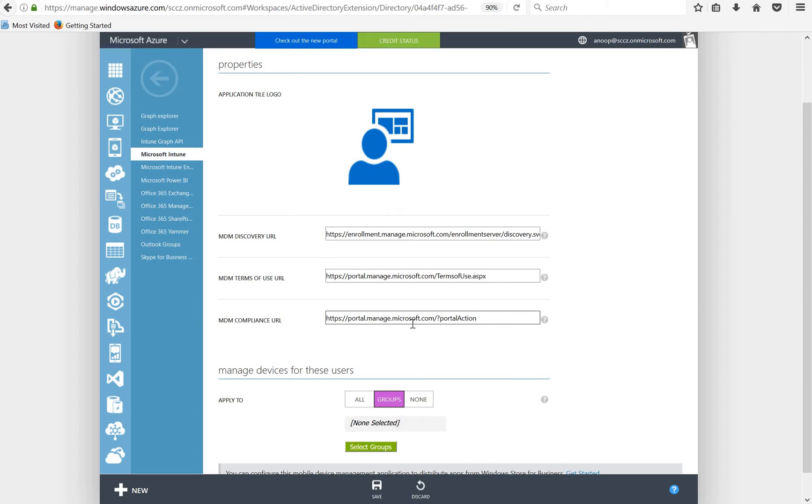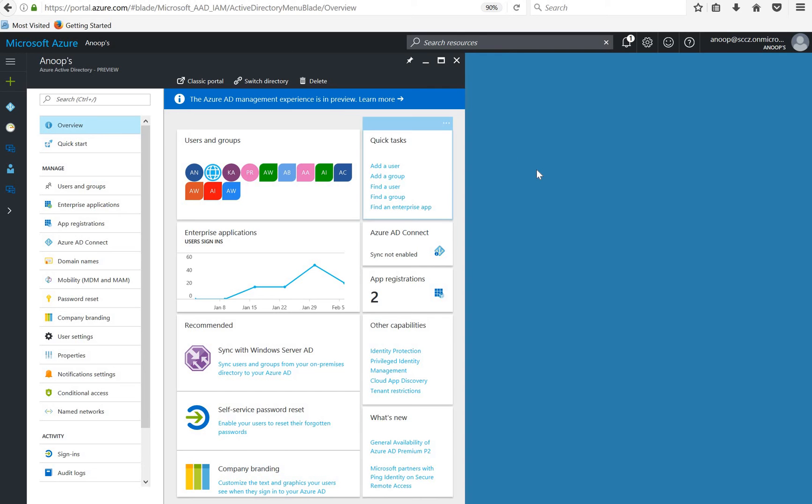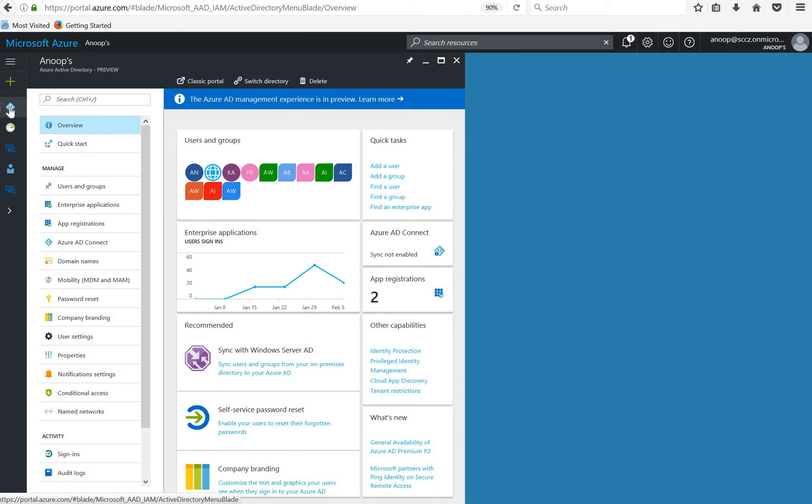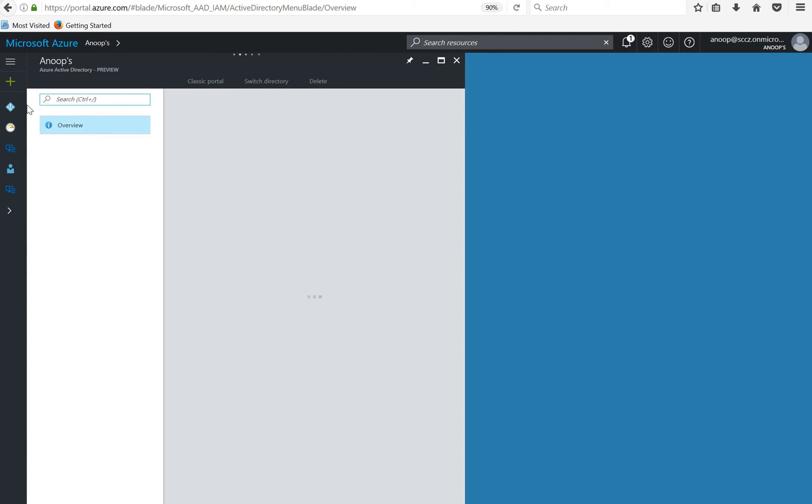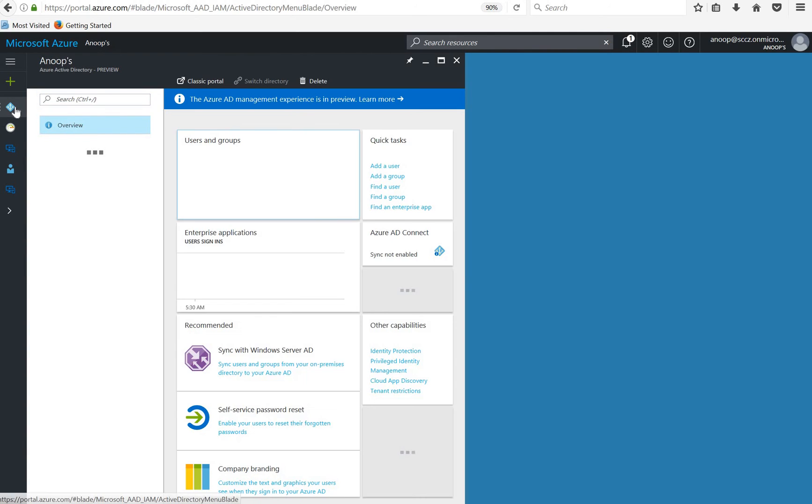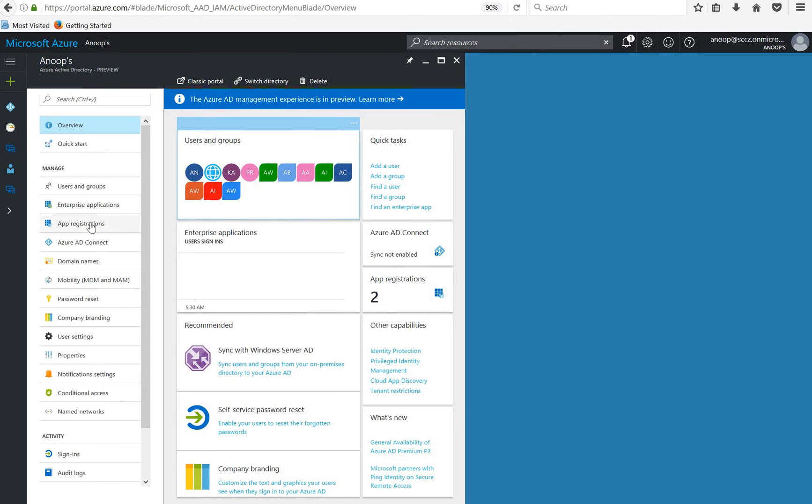Where is the option in the new portal? This is the new Azure portal, the previous one was Azure classic portal. Where is the MDM auto enrollment option and MDM management option in the new portal? I am in Azure Active Directory in the Azure new portal and if you can see there is an option mobility MDM and MAM. So click on that option, you can see Intune Microsoft Intune.